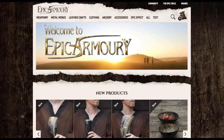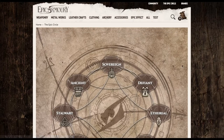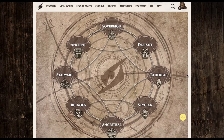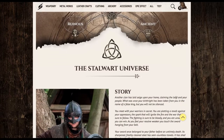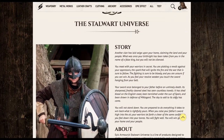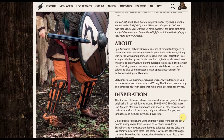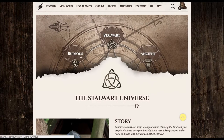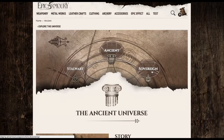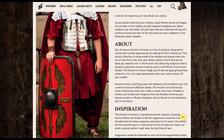This is the all-new Epic Armory website. We'll show you how to use the Epic Circle in the top right. Here on the Epic Circle page you can see the eight different universes: Sovereign, Defiant, Ethereal, Stygian, Ancestral, Ruinous, Stalwart, and Ancient. We'll be working in the Stalwart universe for our Sealords. Here on the Stalwart universe page you can see all the inspiration — especially the Normans and the Celts — that went into building the Stalwart universe. Each universe has a page like this, and you can see the adjacent ones on the circle. We will also be drawing from the Ancient universe as we design our Sealords.